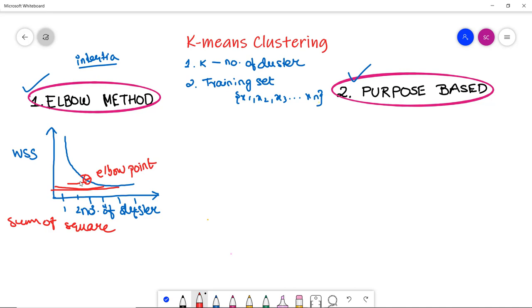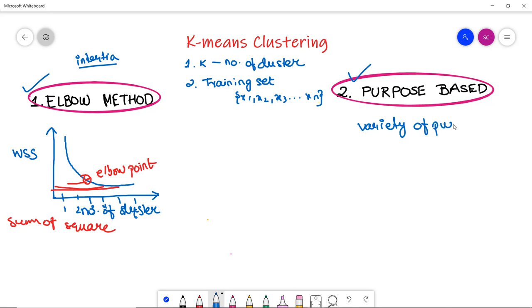Another method is the purpose-based method. In this method, we run the K-Means clustering algorithm to get different clusters based on varieties of purpose. You can partition the data on different criteria and see how well it performs in particular cases.